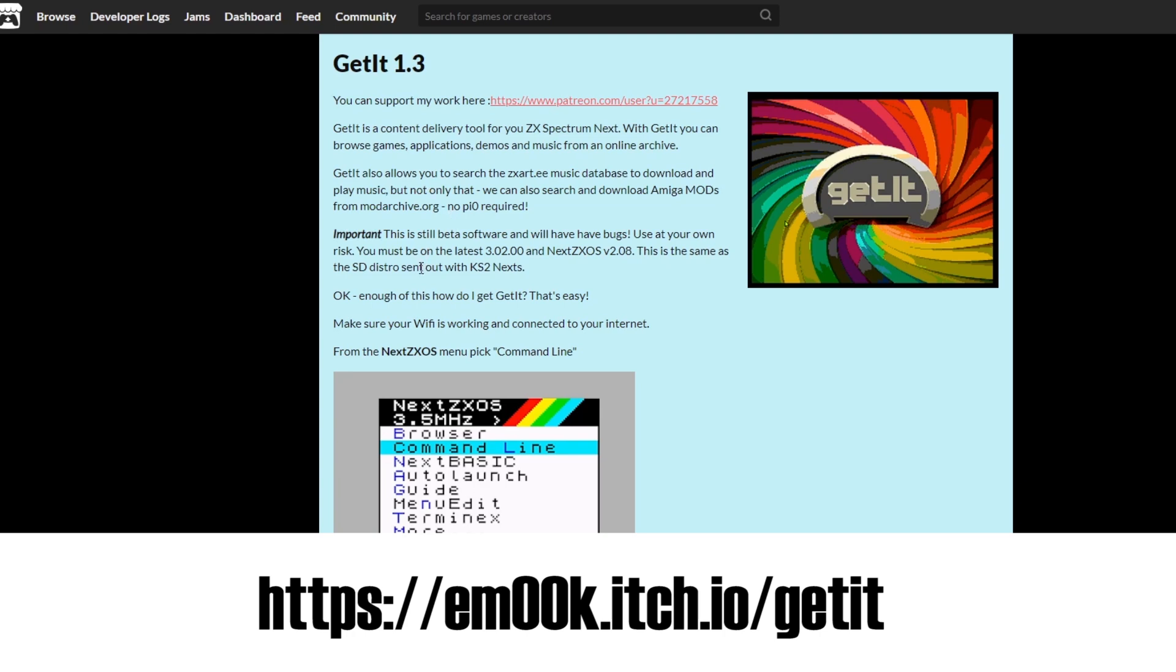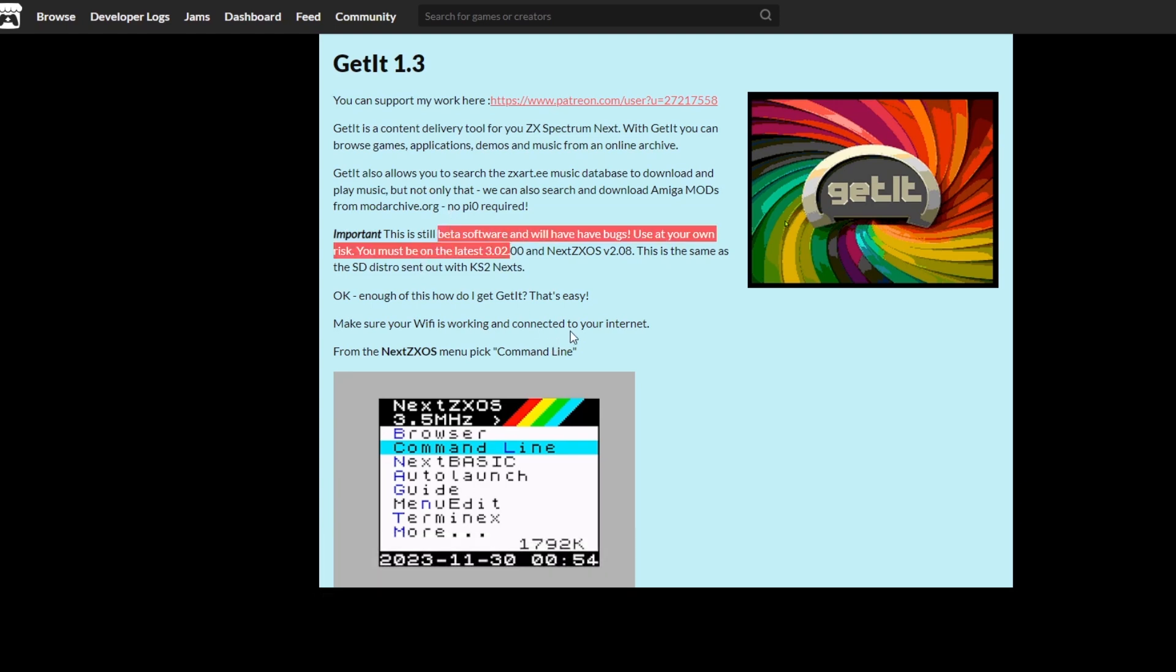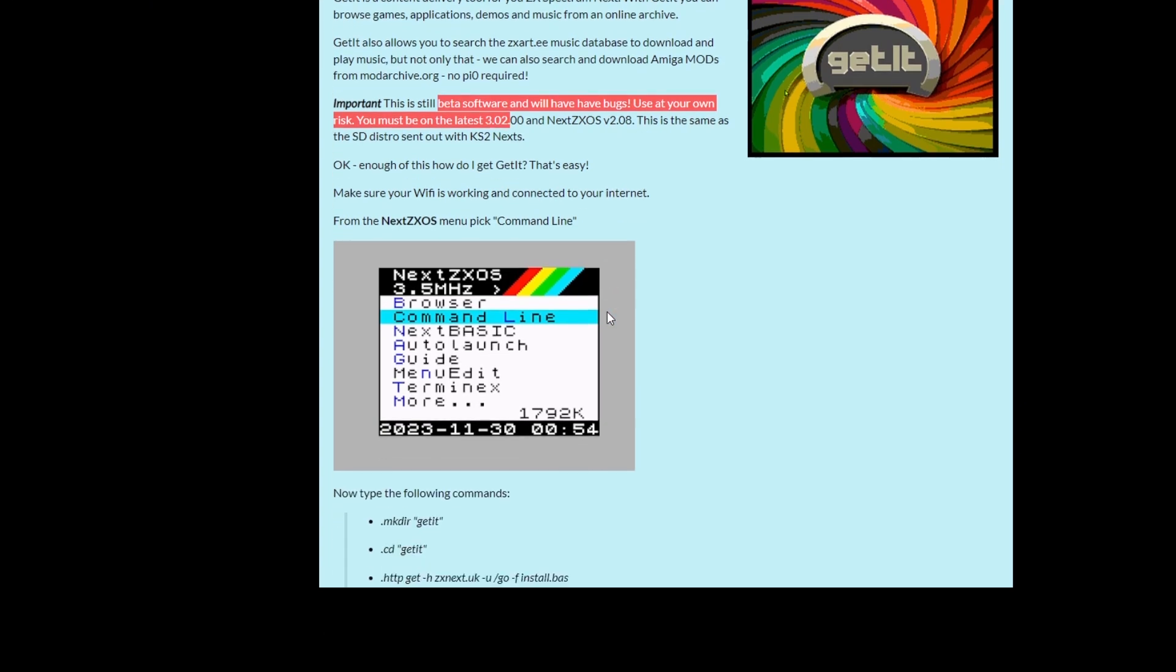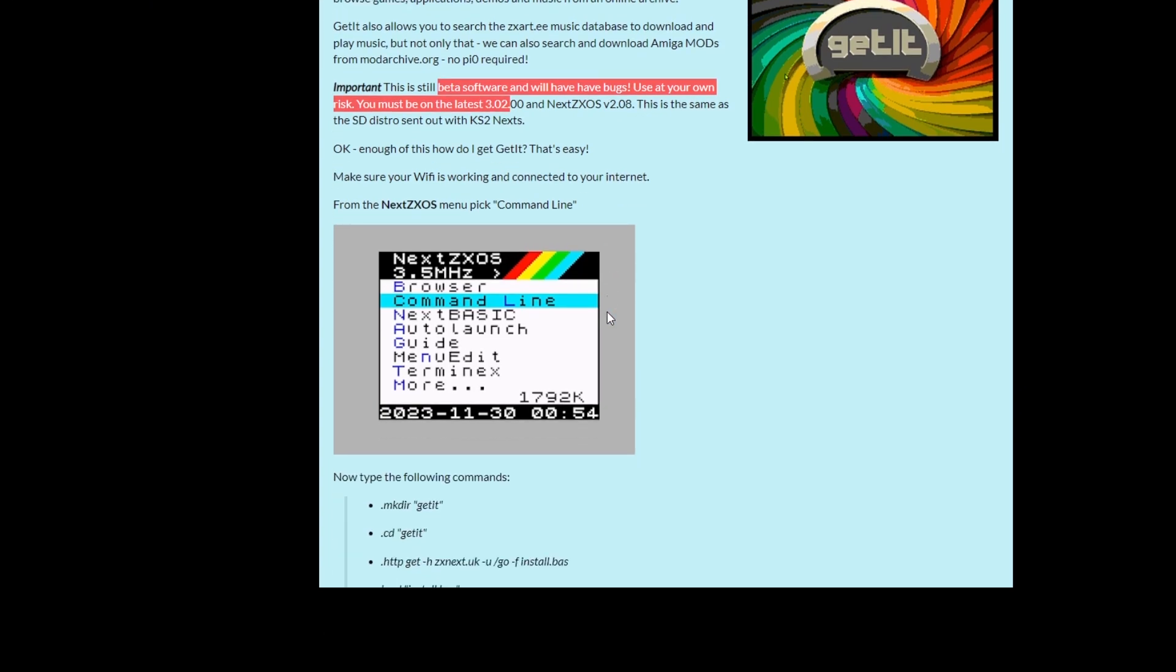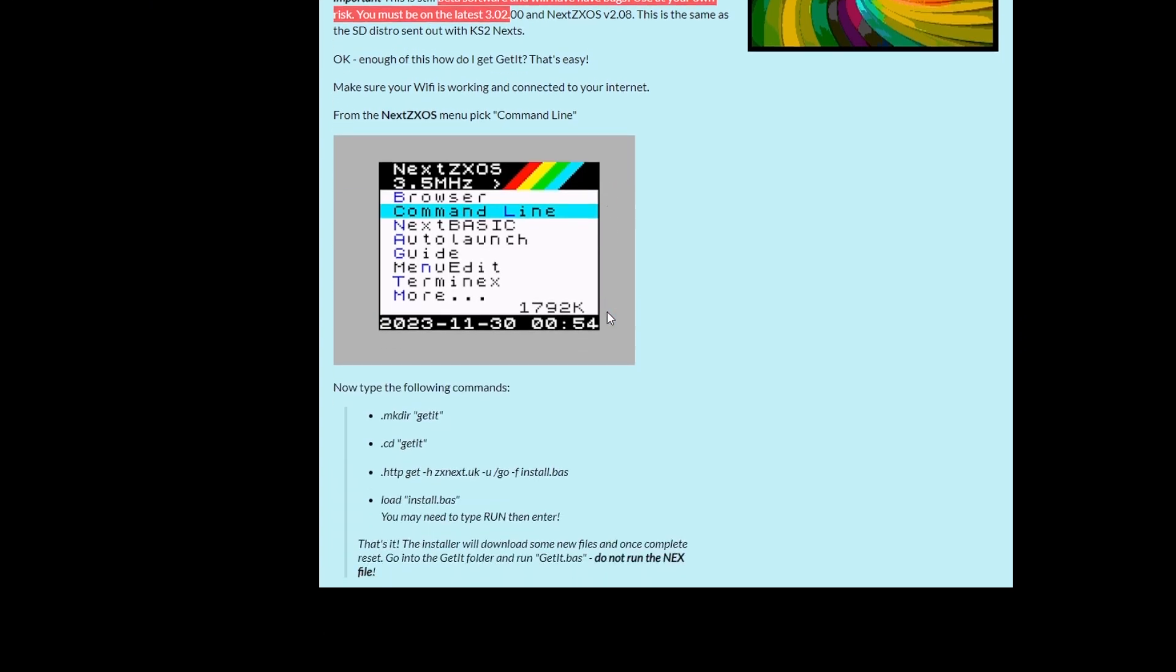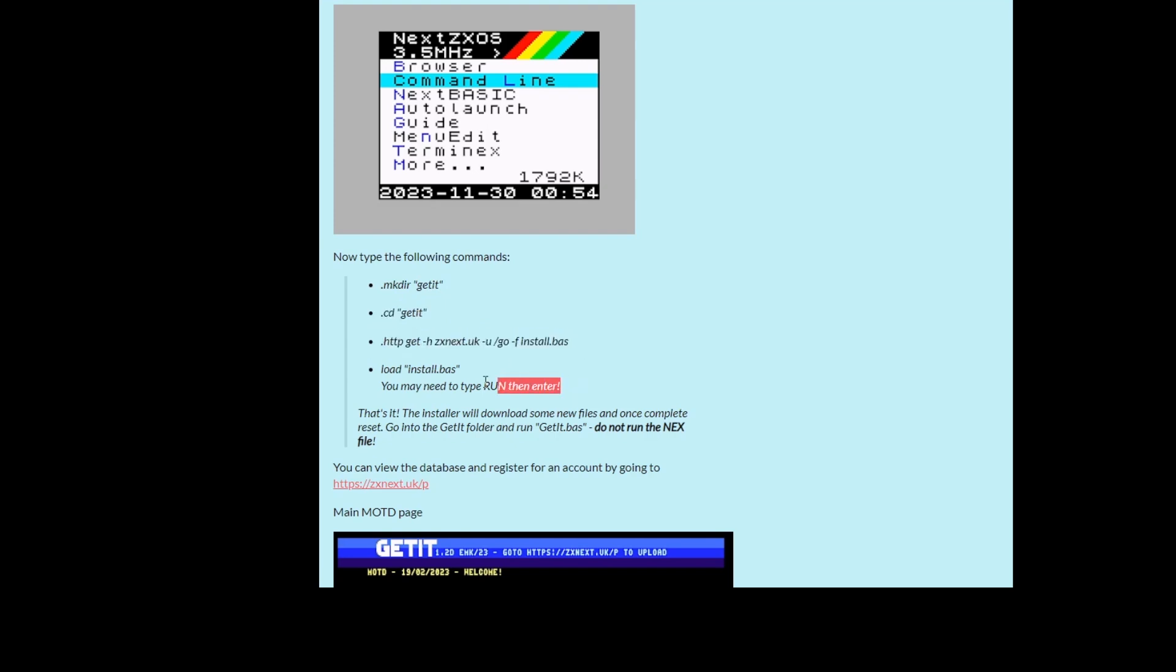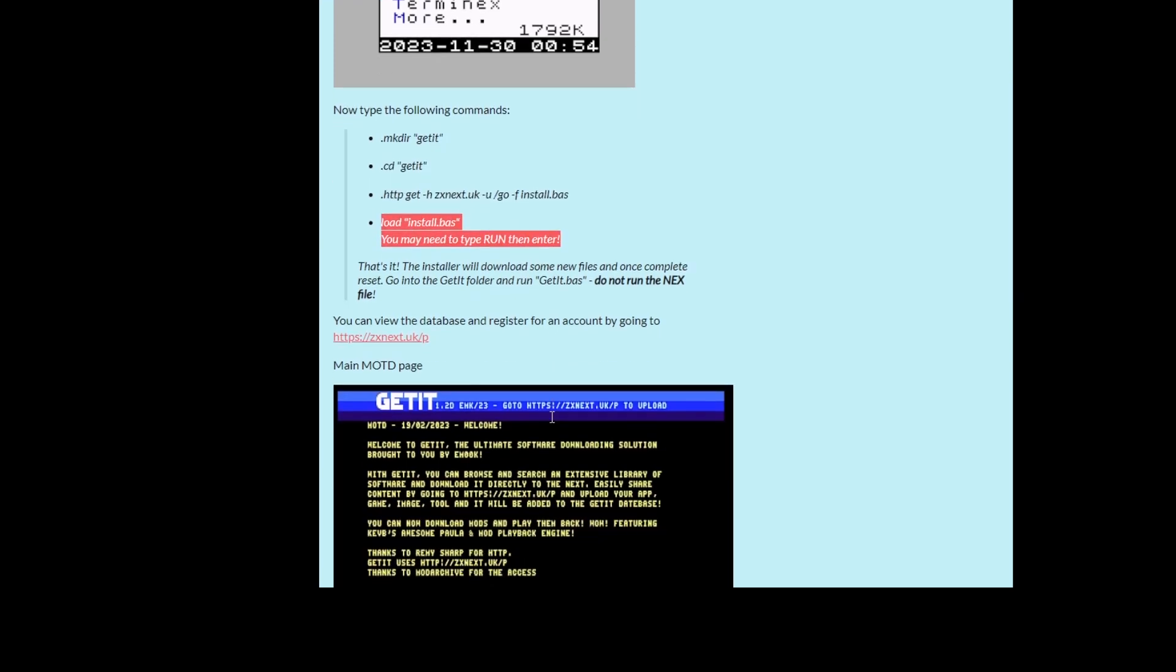Where you can get the tool from. It's saying it's beta software. To get the software you type in these commands. First of all you create a directory. Go into the directory and then you run the .http command to download the install pass file. And then you run it.